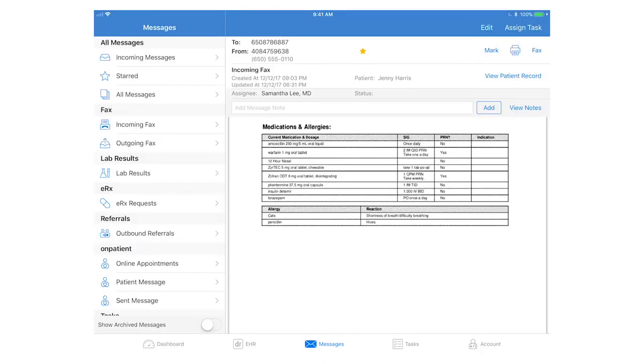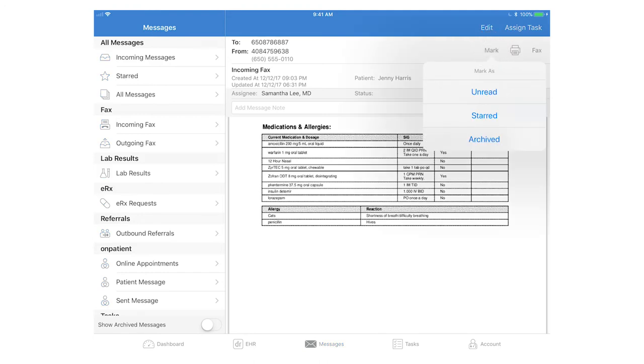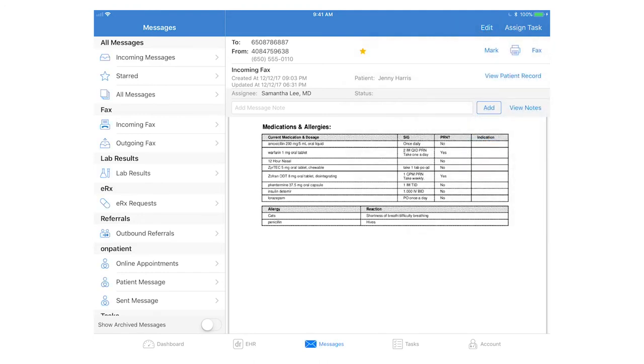With all messages you can mark them as read, unread, or star them for future reference. You can also archive messages.